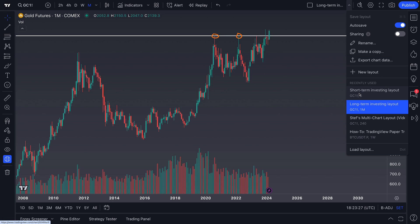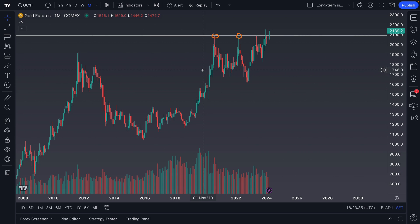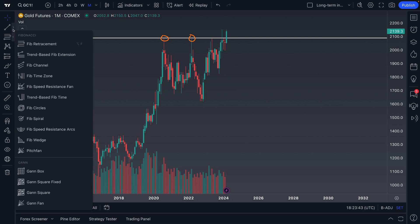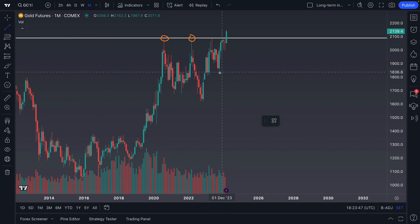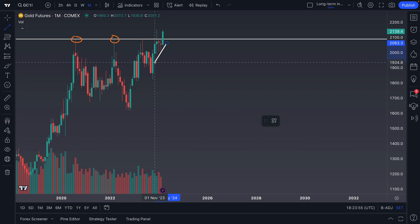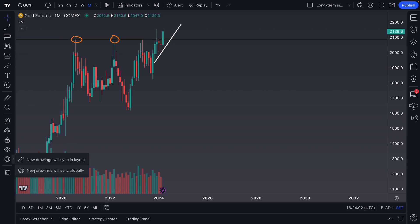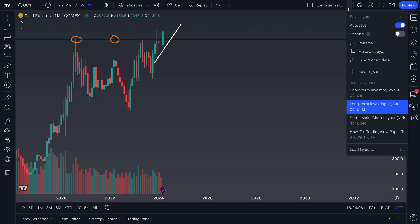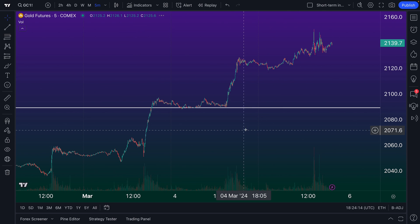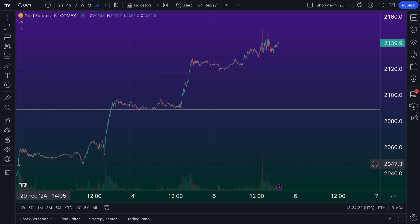If you don't want drawings to sync, you can just make sure the global sync is turned off. With it off, let's add a trend line here on the chart, cutting through these wicks on a short-term time frame. Now let's go back to our short-term investing layout — you'll observe we still have our original horizontal line, but the trend line we just drew is not there, because we had global syncing turned off when we drew it.